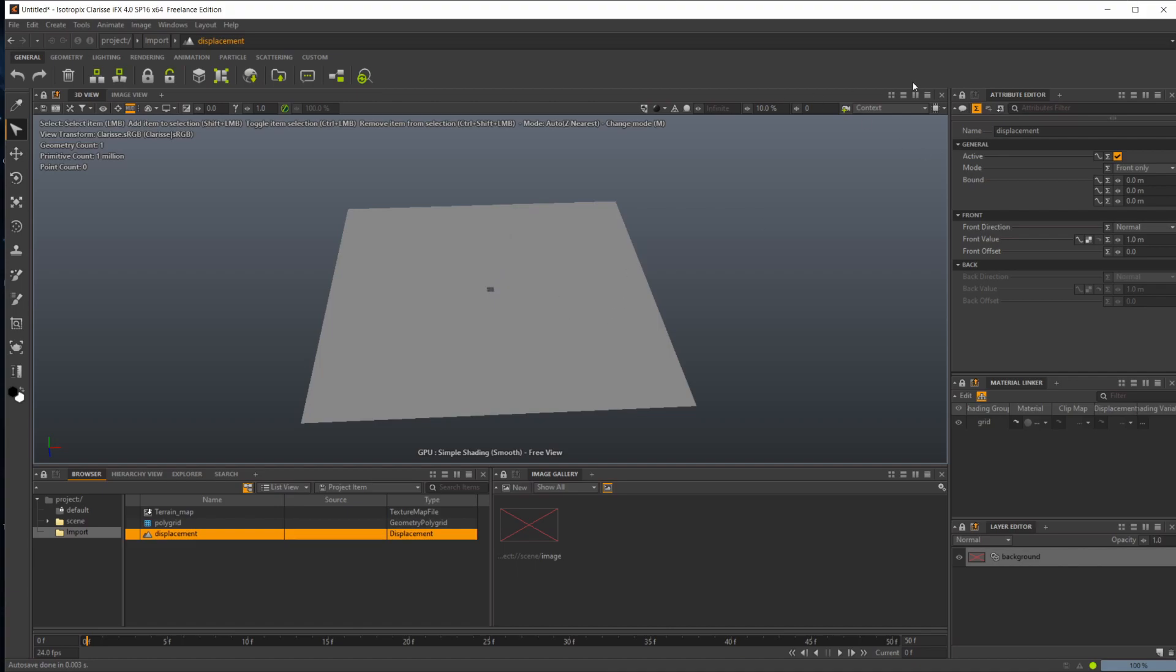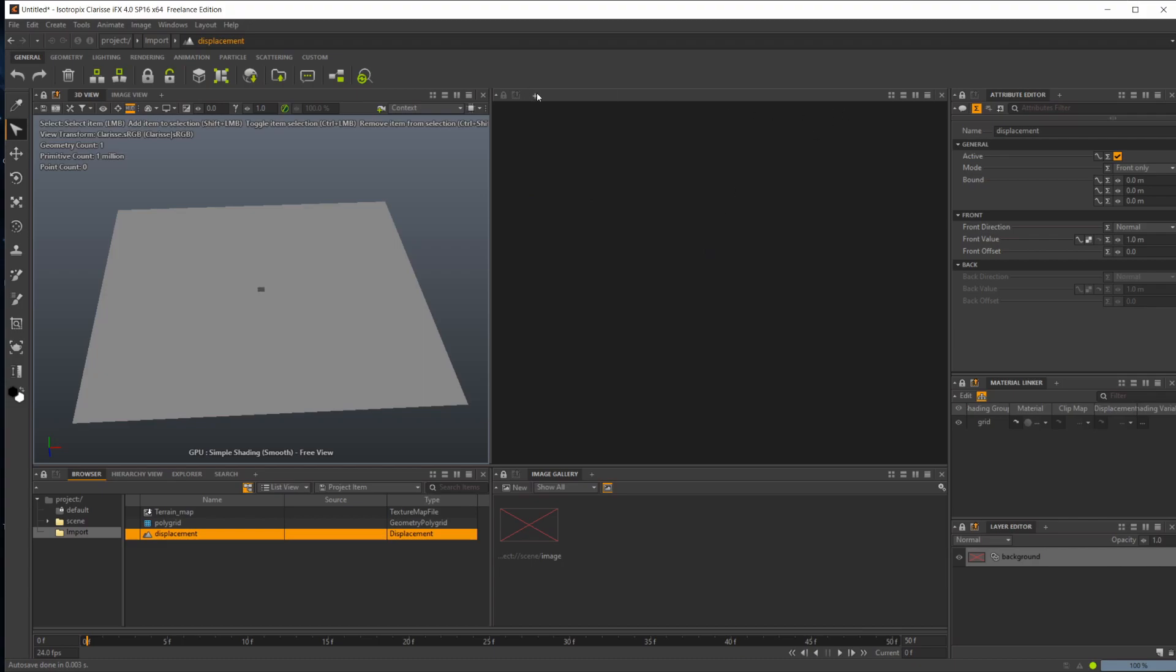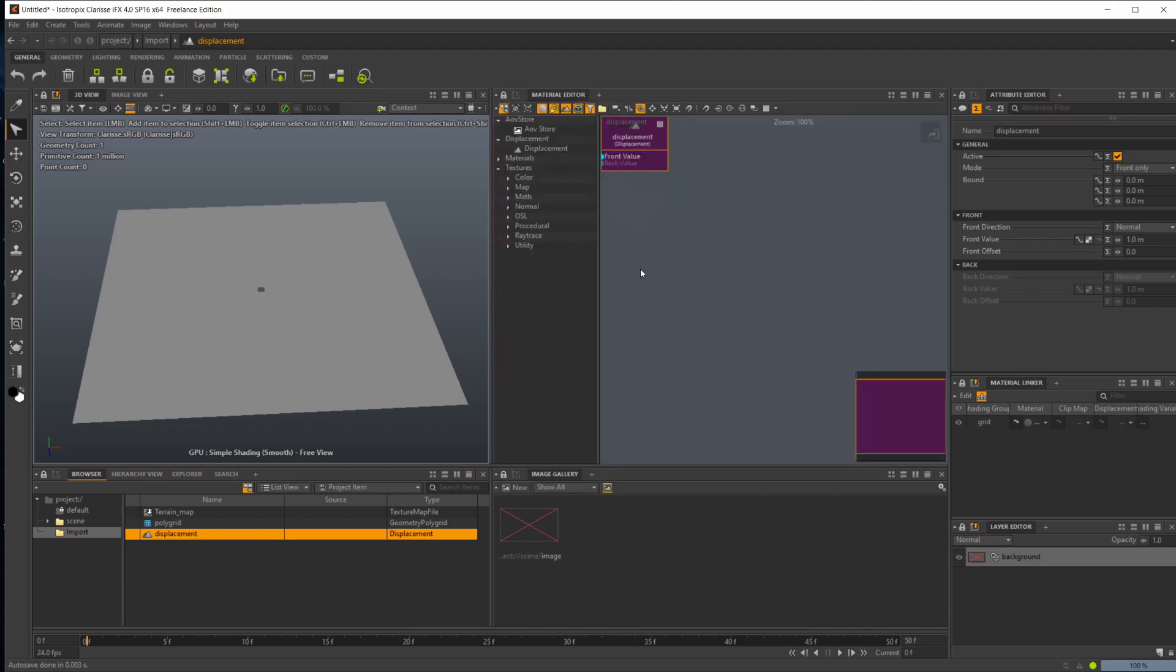But moving on here, let's go ahead and click that button and split up our view. Let's go over to this plus sign, and let's come down to material editor. You'll see that we have our material editor in here now as well.